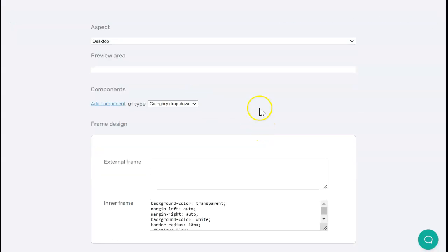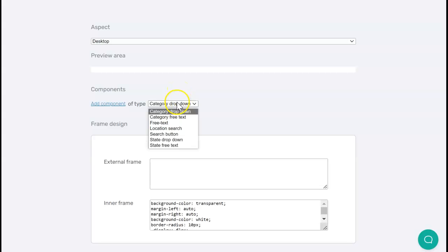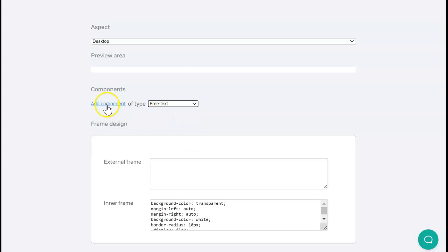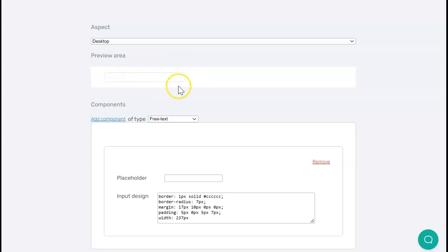For my fictional directory, I want people to be able to search by free text where they can just type in any text. I'm going to select free text and add that as a component. I can see up here in the preview area the search bar being built up, and in a moment I'll show you how you can preview this on your actual website as well.